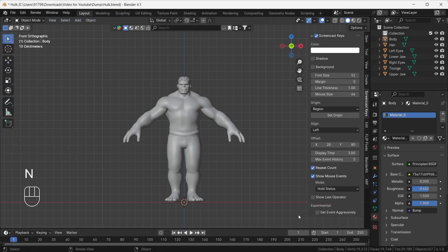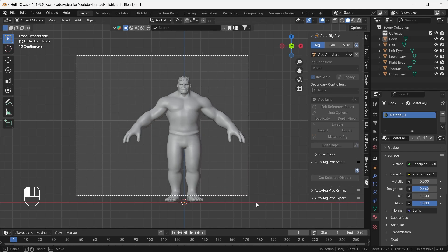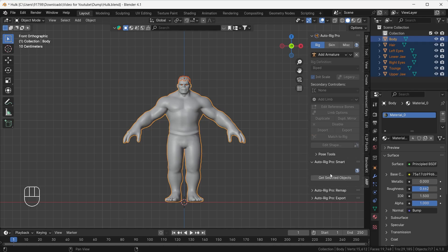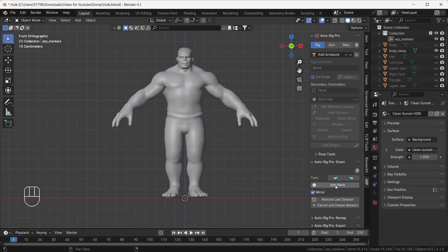Hit N on your keyboard and your sidebar will pop out. Here we have the APR — Auto Rig Pro add-on. Now go to the Auto Rig Pro Smart option. You'll see some grayed-out features; to enable them, select all the character. Now click 'Get Started' and it will ask if you need a full body or facial only. We need a full body, so hit OK.